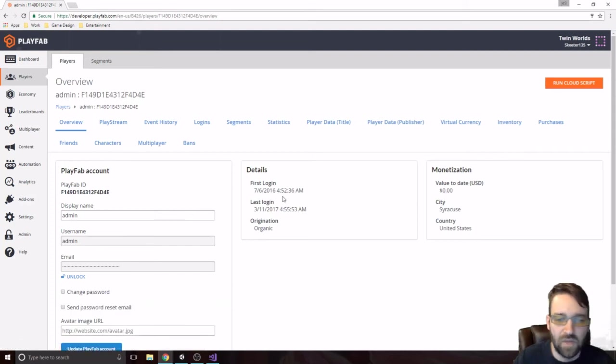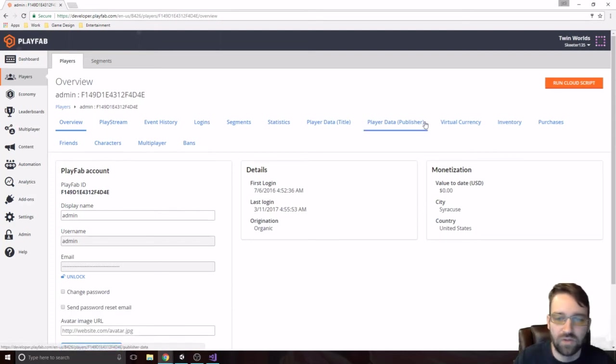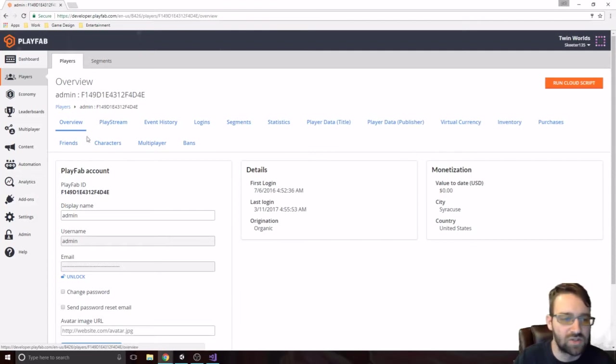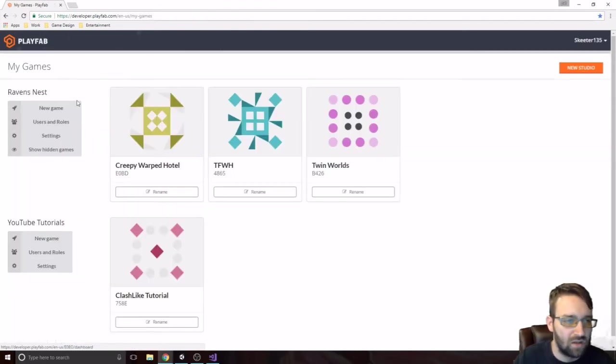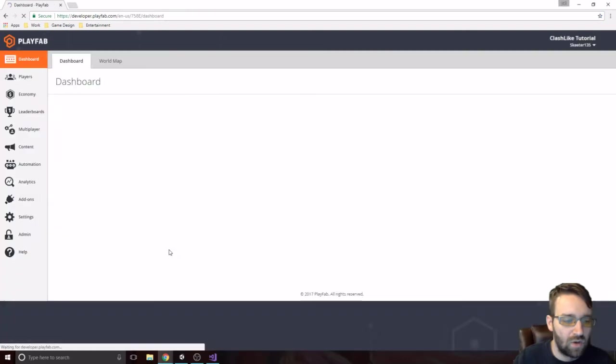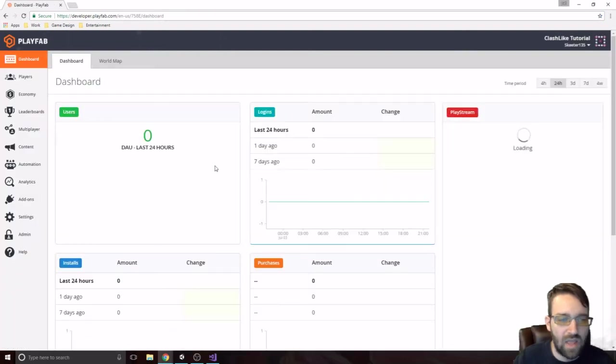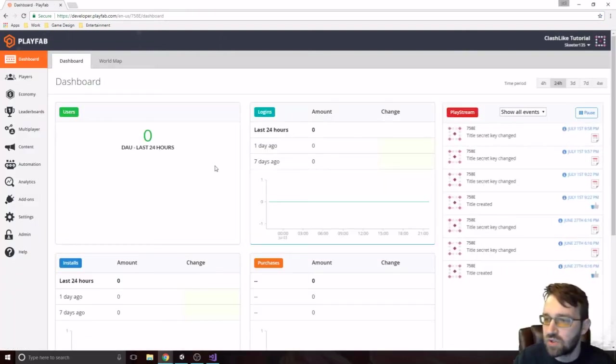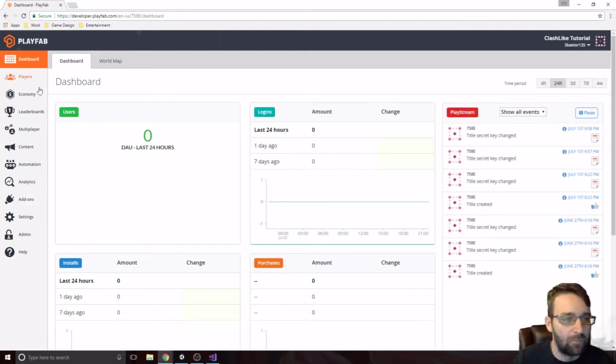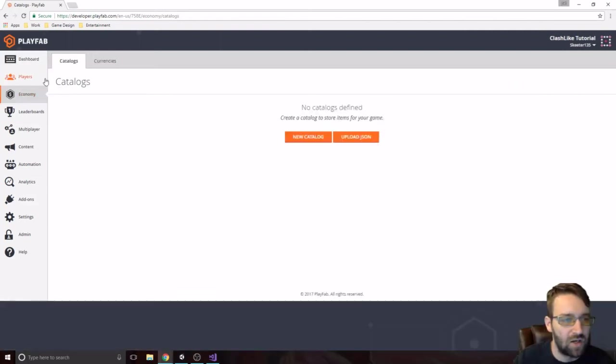We'll see that we have a couple players in here. And, you know, get information about them, you know, what their inventory looks like, their virtual currency, their characters, that kind of thing. We're going to get into that more in the next one when we start doing logins and stuff like that. That's fine for right now.